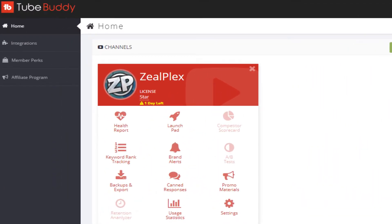What's up and welcome to Ziplex. In this video, I am going to be talking to you about TubeBuddy. Of course, if you are a YouTuber, you already know what TubeBuddy is. But right now, I am not using a free one — I am using a Star license and only one day is left. That means I must have used it and I experienced some new things that are not available for free.